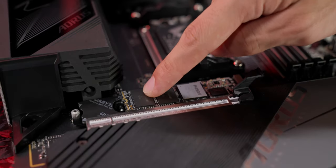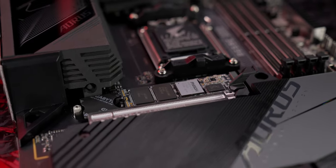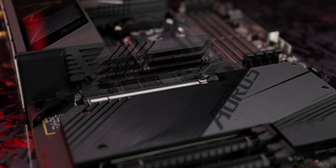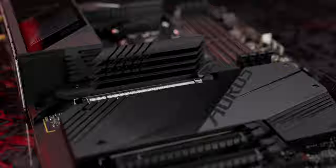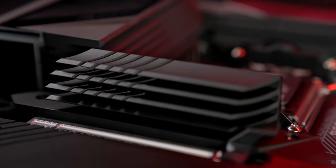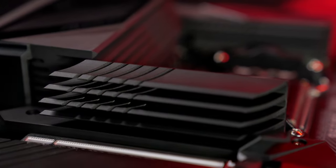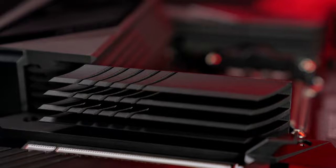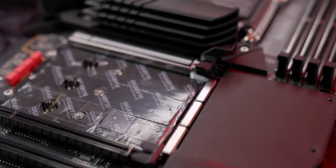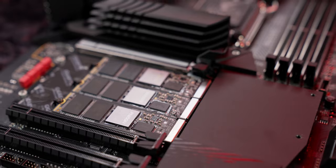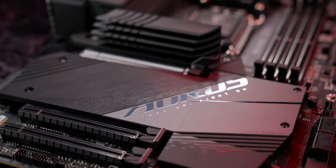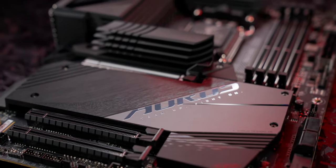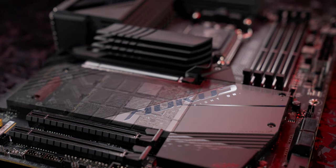For throttle-free access to the PCIe Gen 5 SSD, the M.2 Thermal Guard 3 keeps the device at extraordinarily low temperature even during heavy workloads. Three other M.2 slots are covered by the enlarged heat sink with double-sided thermal pads to dissipate the heat more efficiently.